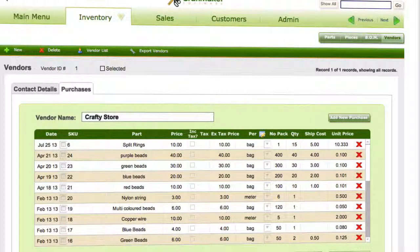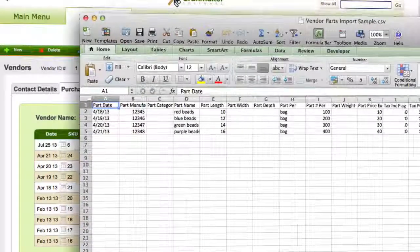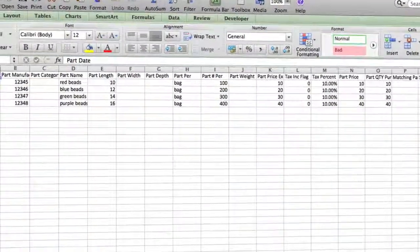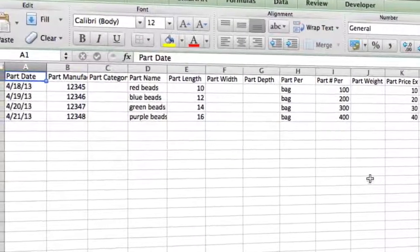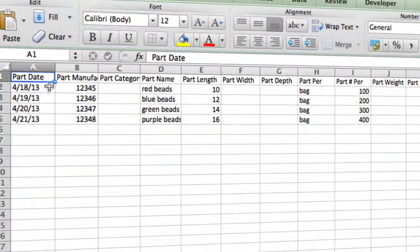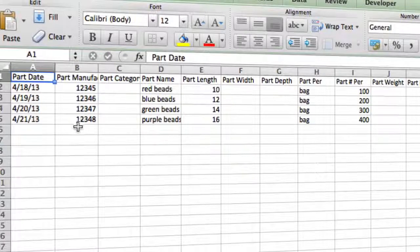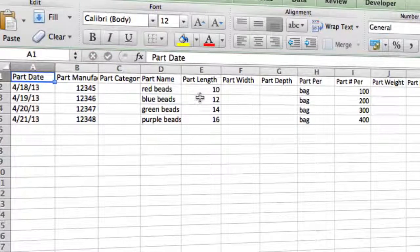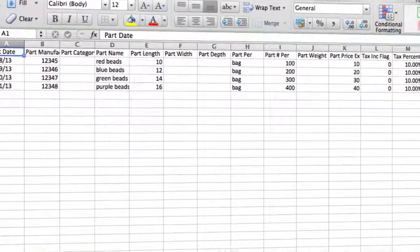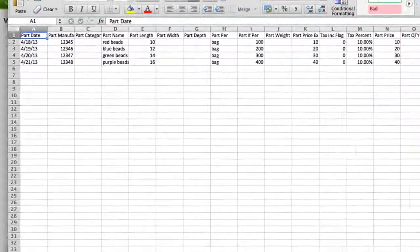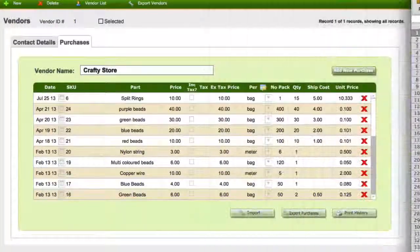This is my sample sheet — I'll just bring this over. We can see in here we've entered the basic info: date, purchase, part manufacturer number, category if you want to put one in, part name, length, width, depth, and all the basic information. You can get a copy of this sheet — I'll just take that back out of the way.